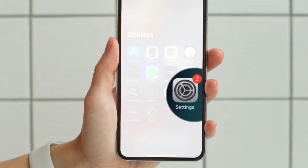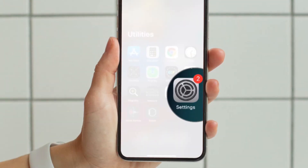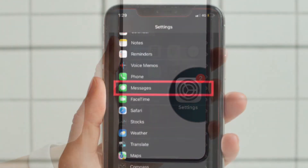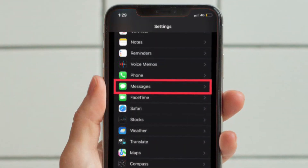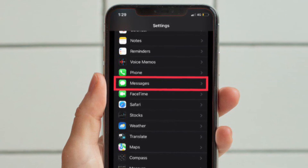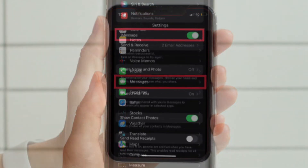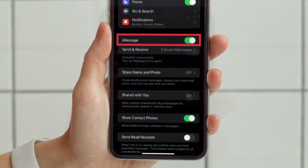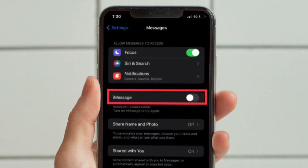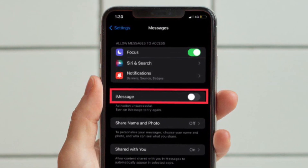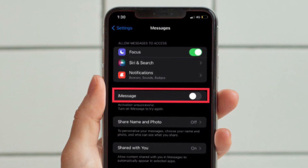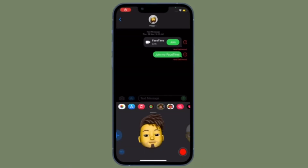First and foremost, launch the Settings app on your iPhone or iPad. After that, scroll down to find Messages and then select it. And finally, you have to turn off the toggle located right next to iMessage and you are good to go. It's worth pointing out that it may take a few seconds for iMessage to get disabled.